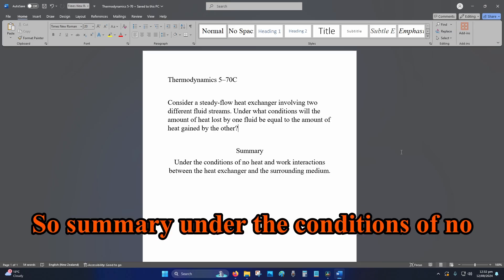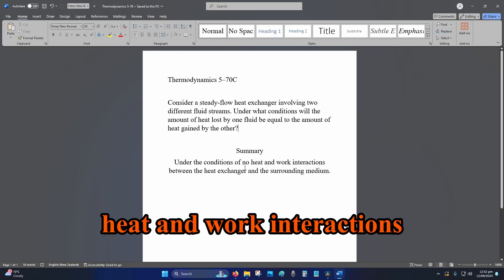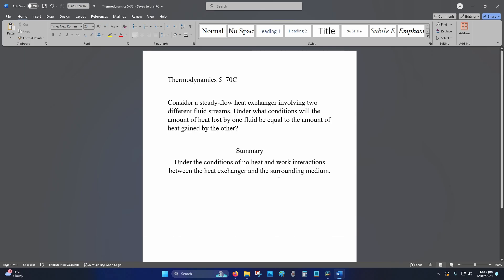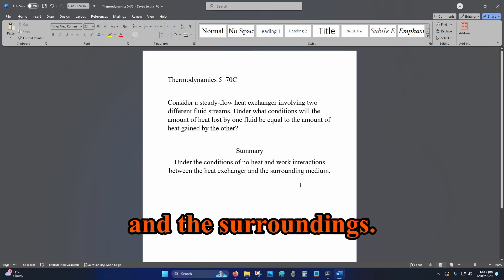So summary, under the conditions of no heat and work interactions between the heat exchanger and the surroundings.